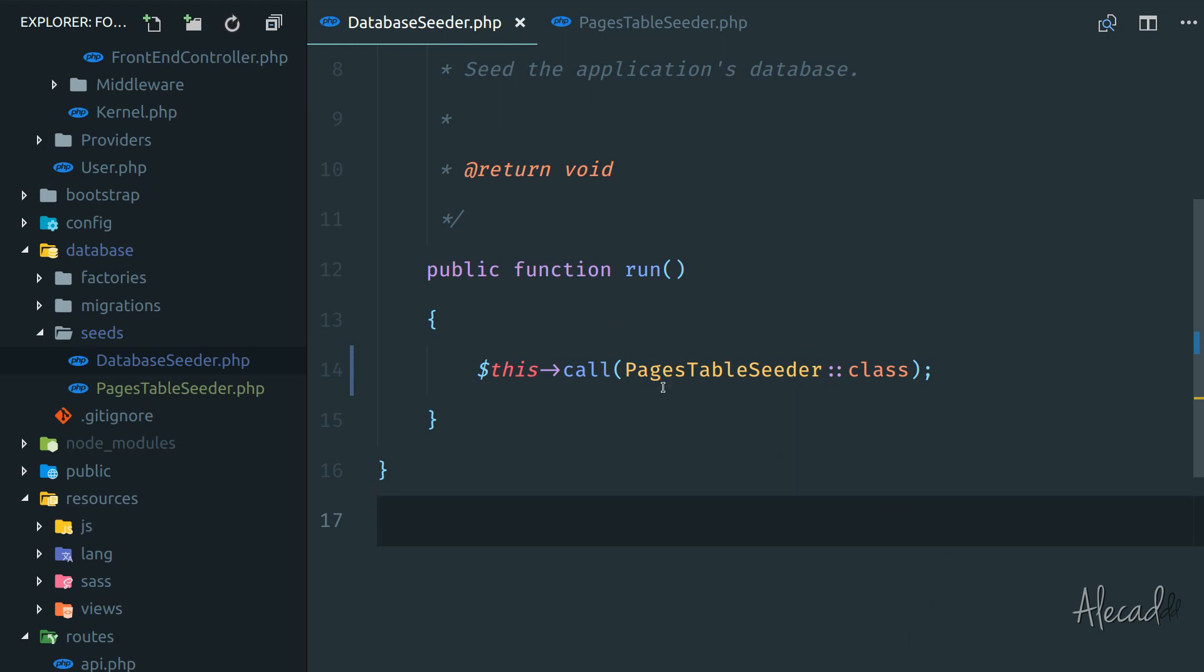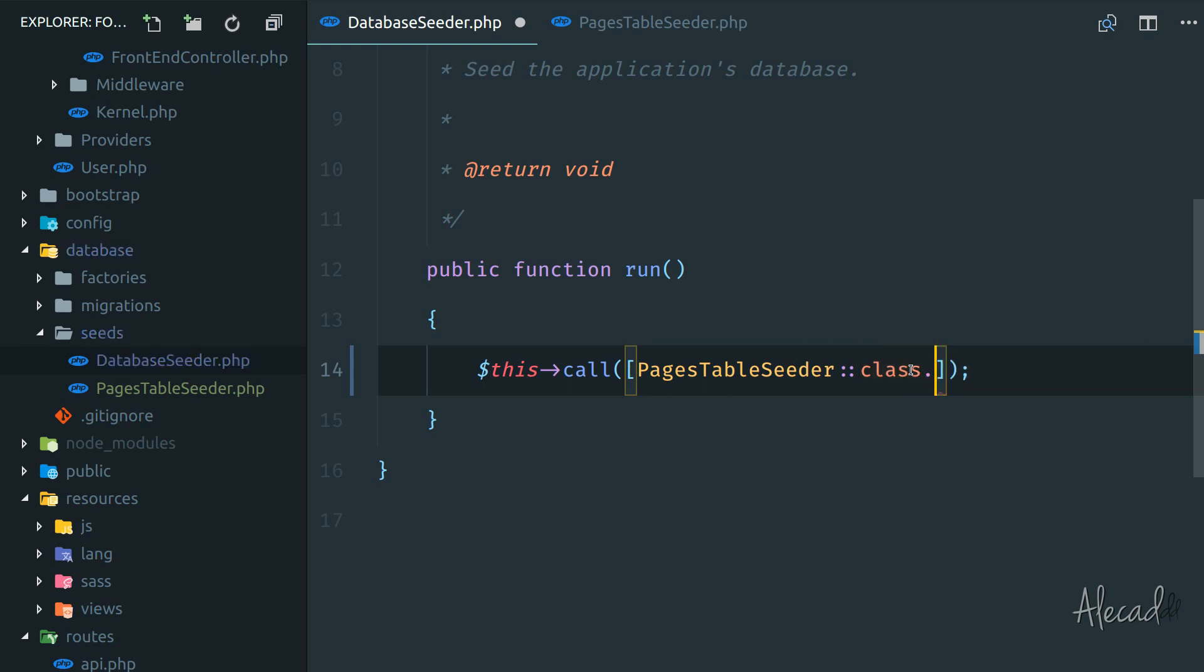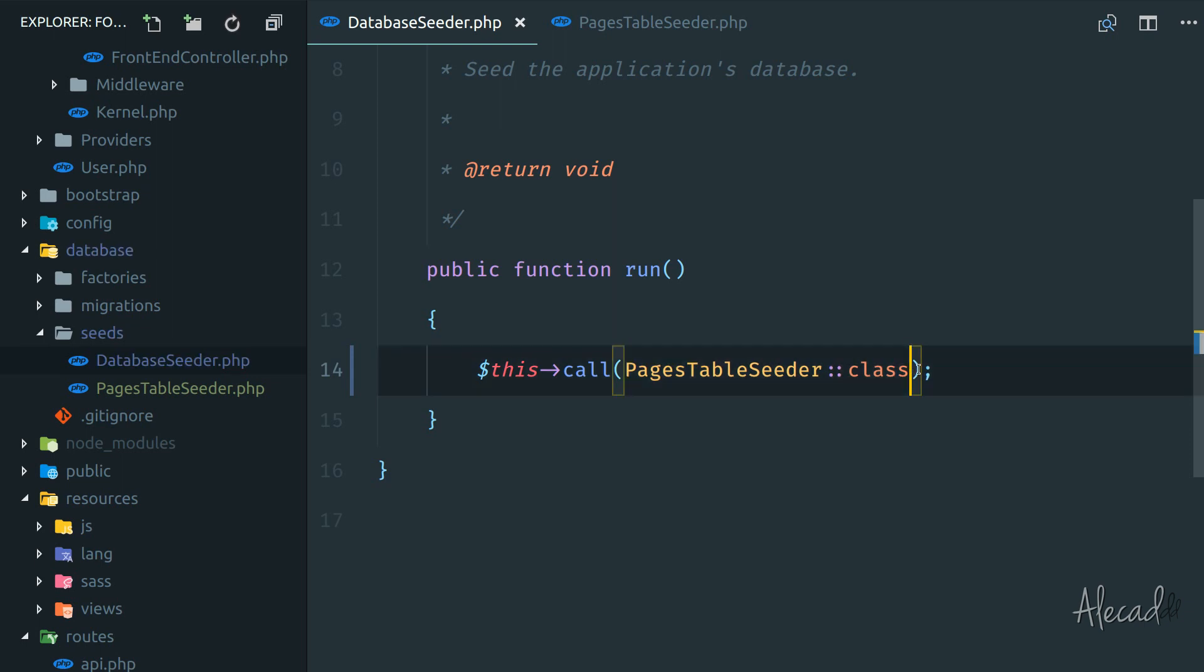In the future, if we have more than one seeder, we can wrap these around an array and specify multiple seeders separated by a comma. But because we're running just one, it's fine to just pass one single class.